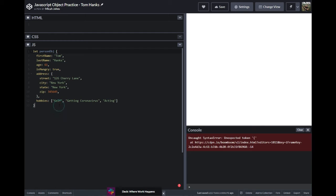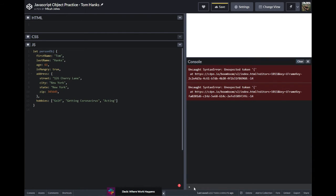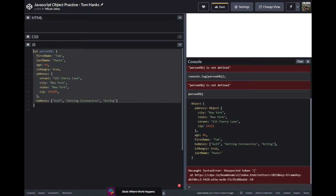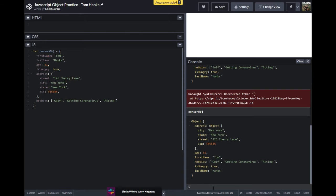Now we can start doing some stuff with it. After fixing a syntax error — I needed to put equals right before my array — I can just go ahead and call person object, and there it is. Now we see the full object with address, age, first name, hobbies, is he hungry, and last name.